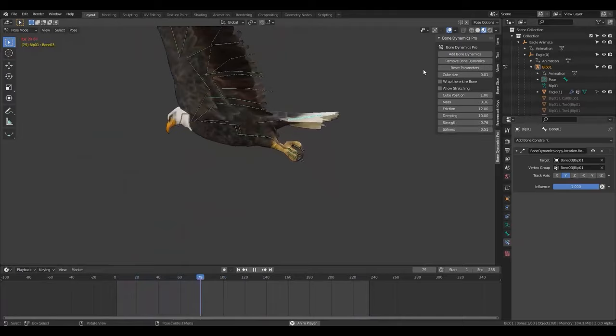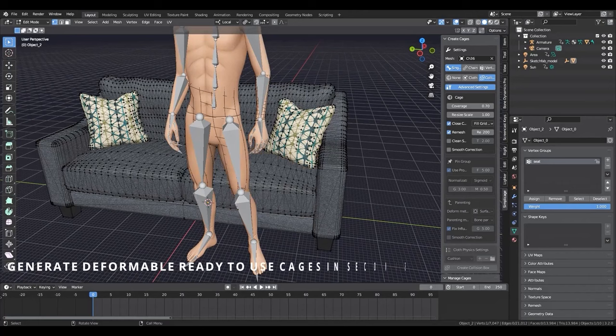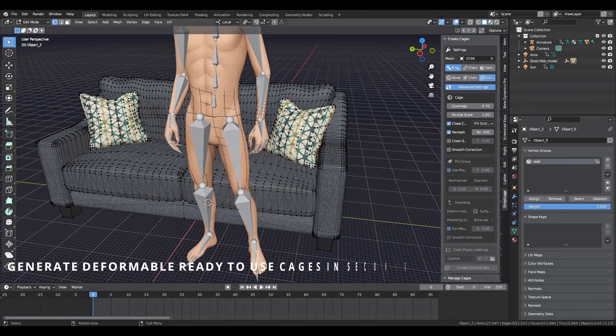And from the same developer of Bone Dynamics, we have another add-on called Simply Cage, which you can think of as a complementary add-on from Bone Dynamics Pro. What this add-on does is it helps to generate collision boxes and physics cages from mesh bones or vertex groups of your objects. Generally speaking, the interface is user-friendly, with toggles for input and output options, as well as advanced settings, including cloth presets and simulation management. Using Simply Cage is kind of straightforward, because you just need to select the mesh and specify the input or output, then create the collision and you are good to go.